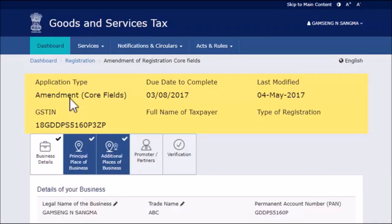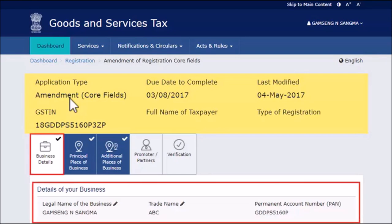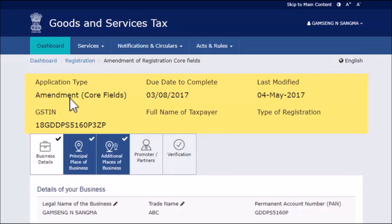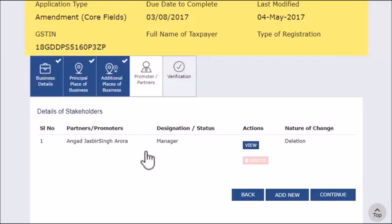The next page opens with the Core Fields of Business Details tab by default. Select the Promoters or Partners tab and click the Add New button to add the details of the partner.